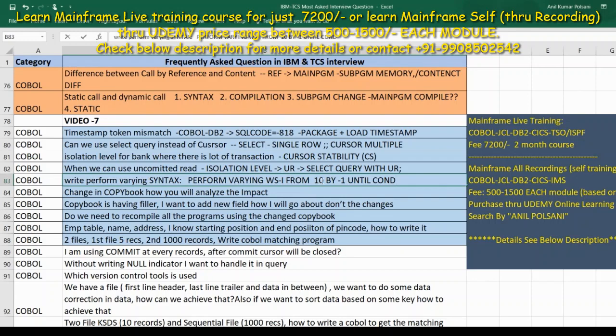In the PERFORM VARYING syntax, here is the structure: initializing, increment, and conditional. The syntax is commonly asked in interviews.